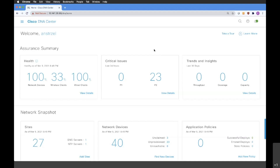You are able to see what SNMP metrics are going to be pulled from your device and at what interval. Once your devices are already assigned to the site, you will be able to gather the telemetry data from it, which is going to be displayed within the Assurance tab within the Cisco DNA Center.